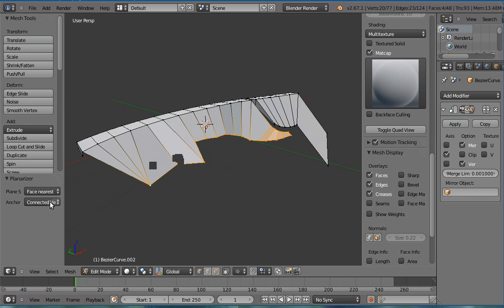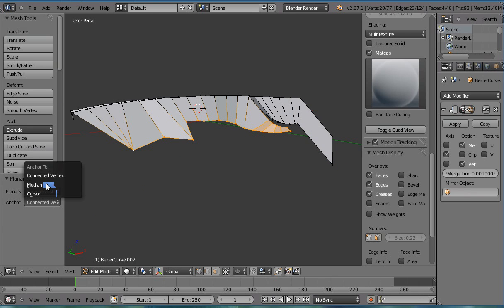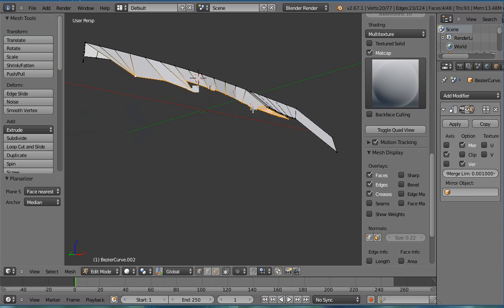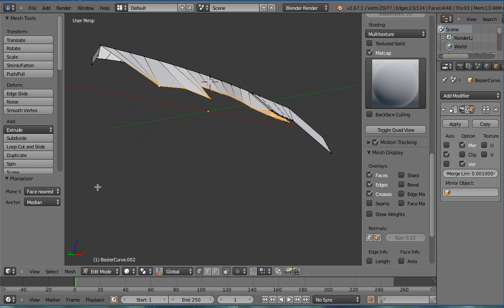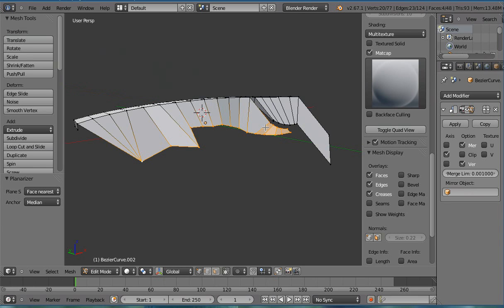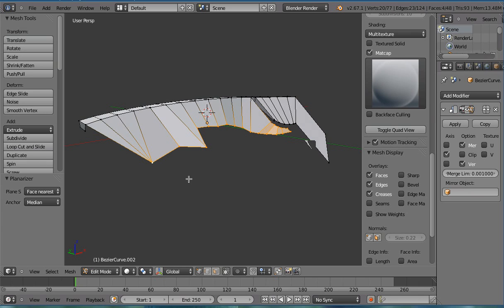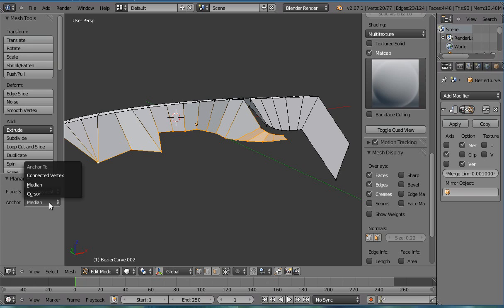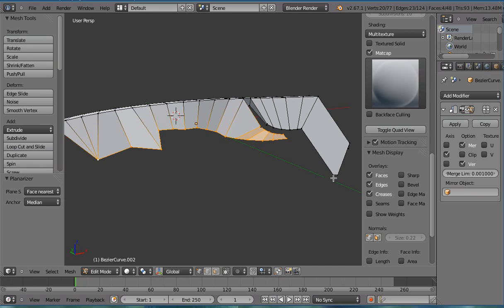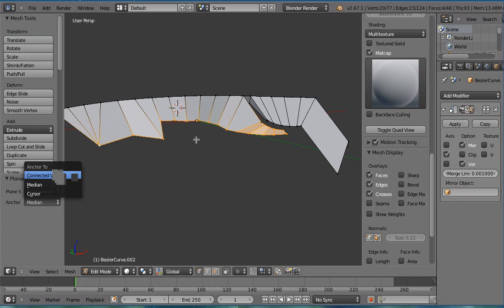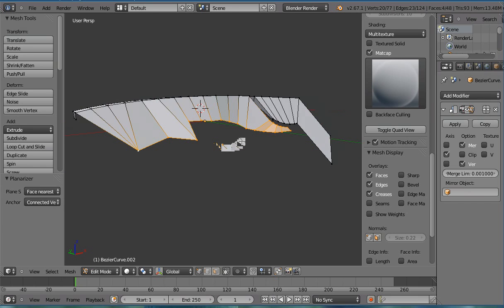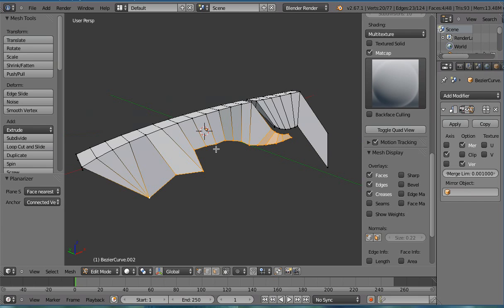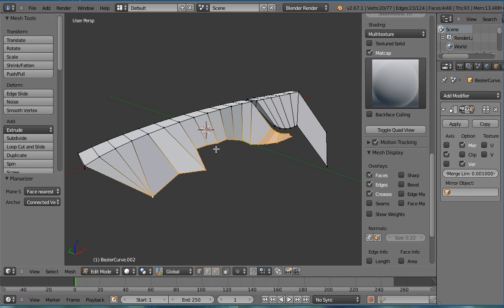The second option is the anchor point. The median is the center of all the vertices again. Meaning that all the vertices, while being adjusted to lie on a single plane, that single plane is also going to be placed in a position so as to lie on the same point. It will intersect the point defined by the anchor. And that's the same in all the anchor options. The only difference is the source for that anchor point. So connected vertex means it's going to be one of the vertices that's connected, which is a good, reliable way of trying to align a face if you've only selected a few vertices and you want to align them to other connected vertices on planes.